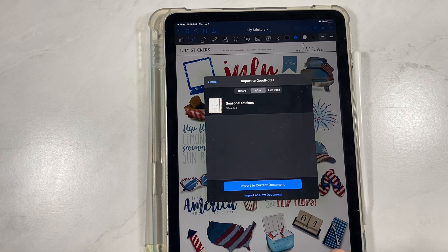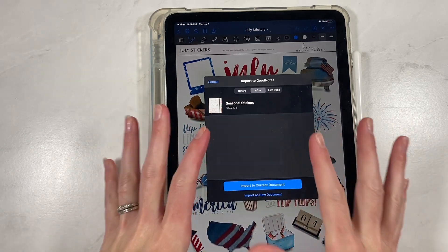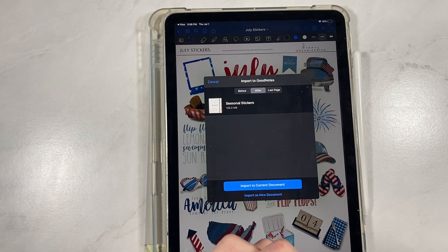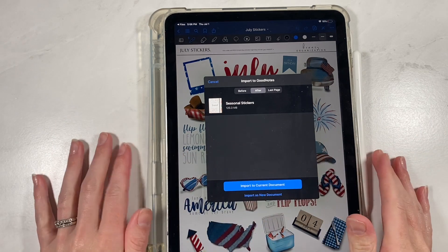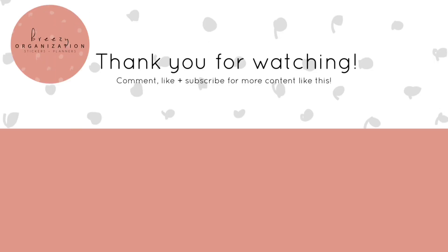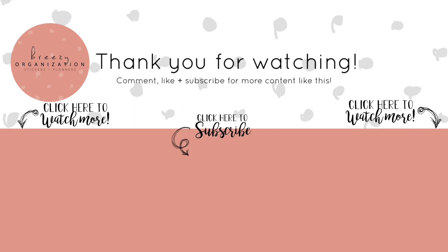Those are the two places I check most. Be sure to share your products and anything you make with our products on any platform and tag us — we would love to see what you do. Thanks so much for watching. If you have any questions, let us know. We'll see you next time.